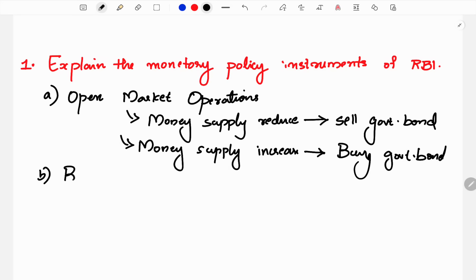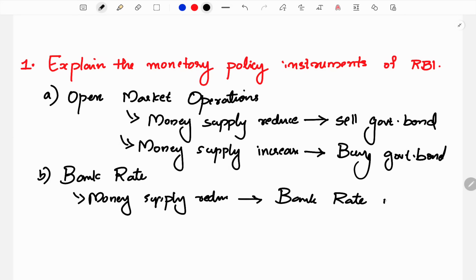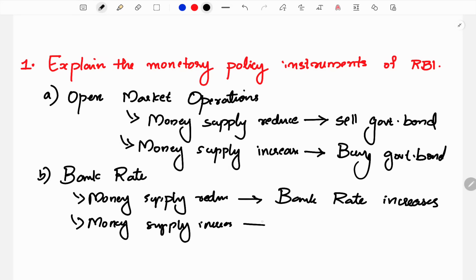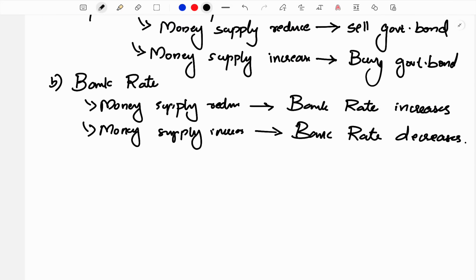One instrument is the bank rate. What do you do with the bank rate? Commercial banks take a loan from RBI. That loan carries a rate called the bank rate. If you want to reduce money supply in the economy, you can increase the bank rate. When you increase the money supply in the economy, you can reduce the bank rate.